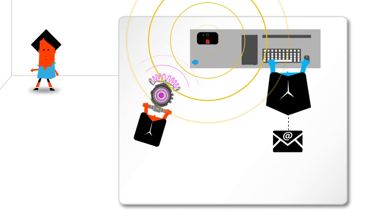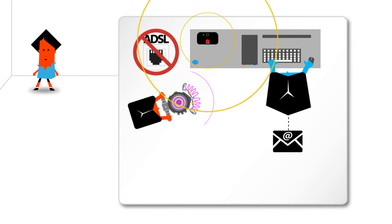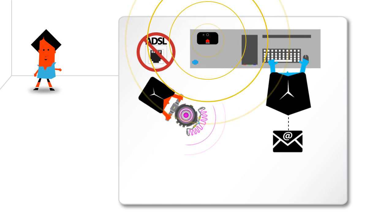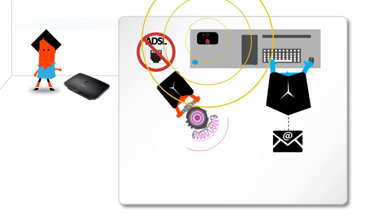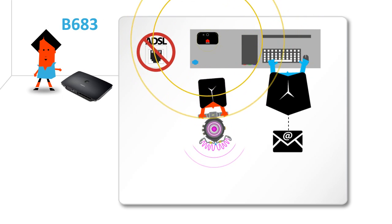Being so far outside the city, there are no ADSL lines. That's why Dad uses the B683 3G router.